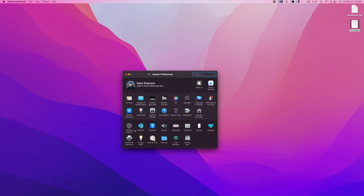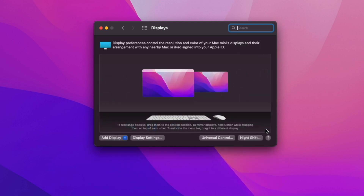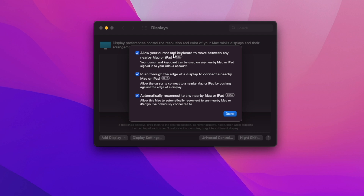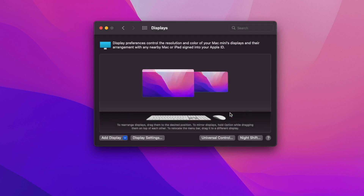On your Mac, go into System Preferences, then Displays, and you'll see a new button that says Universal Control. Clicking this allows you to enable Universal Control as a beta feature. The first option lets your cursor, mouse, and keyboard move between your Mac and iPad. The second allows you to push through the edge of a display to a connected nearby Mac or iPad, and automatically reconnect anytime they're close by.